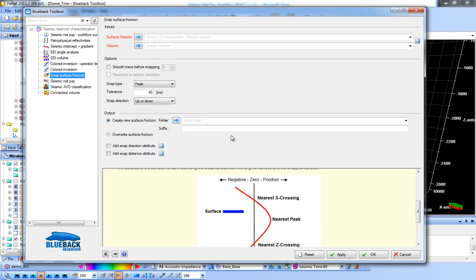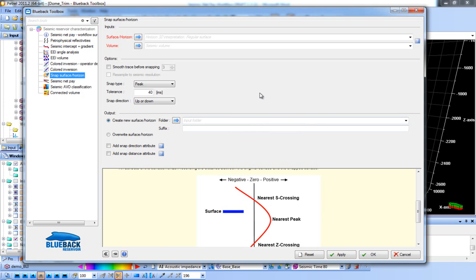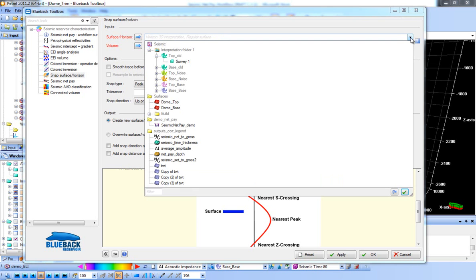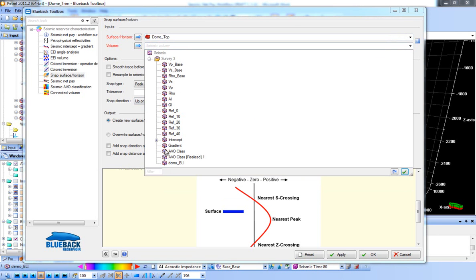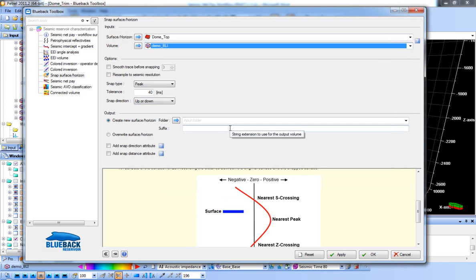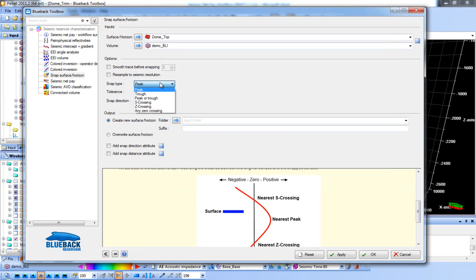Picking top and base reservoir at zero crossings can be a very laborious job, so we've added a tool to help automate this process. Typically one would pick a chi angle, progress through the workflow to this point, then manually pick the top and base reservoir on the BLI volume. If you wish to change the chi angle and re-run the process, this automated tool can snap the horizon picks to the peaks and troughs on the new volume. In the dialog you select your input surface, the volume you want to snap to, choose whether you want a peak, trough or zero crossing, specify a tolerance and also a snap direction — up, down, or forced.